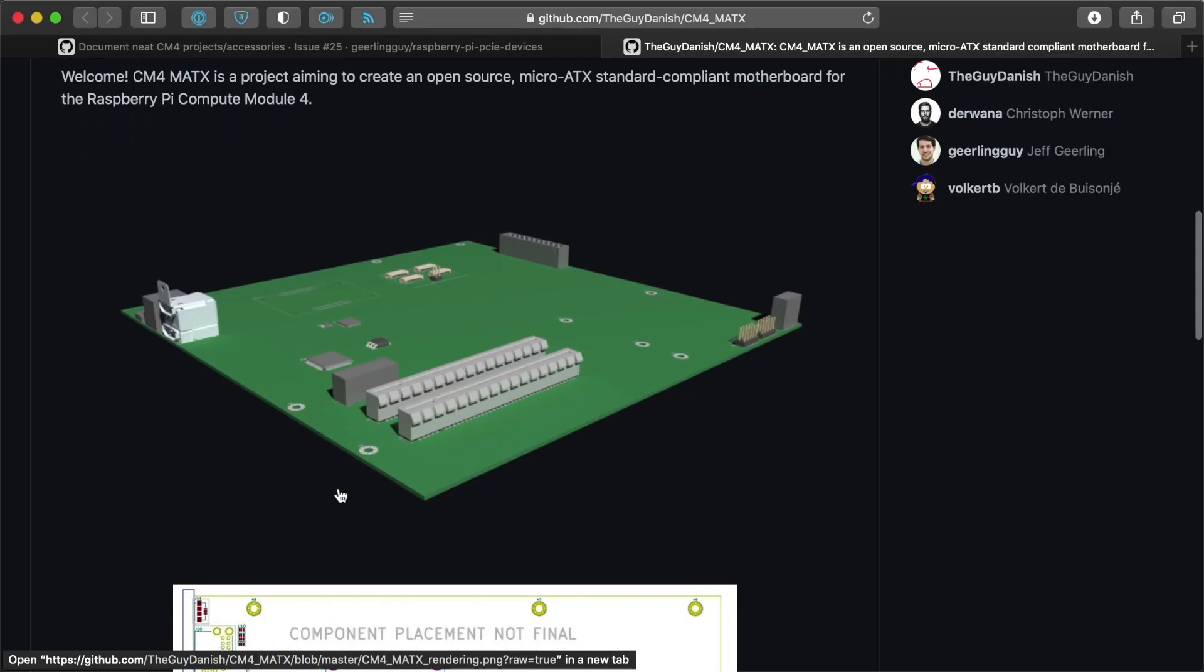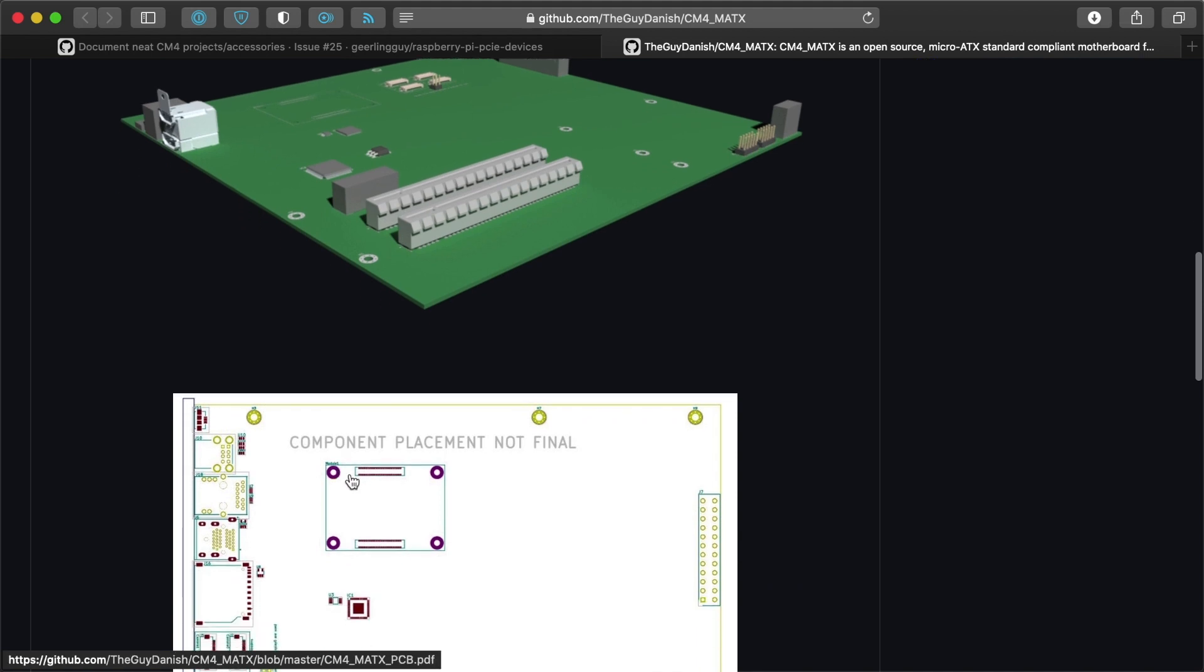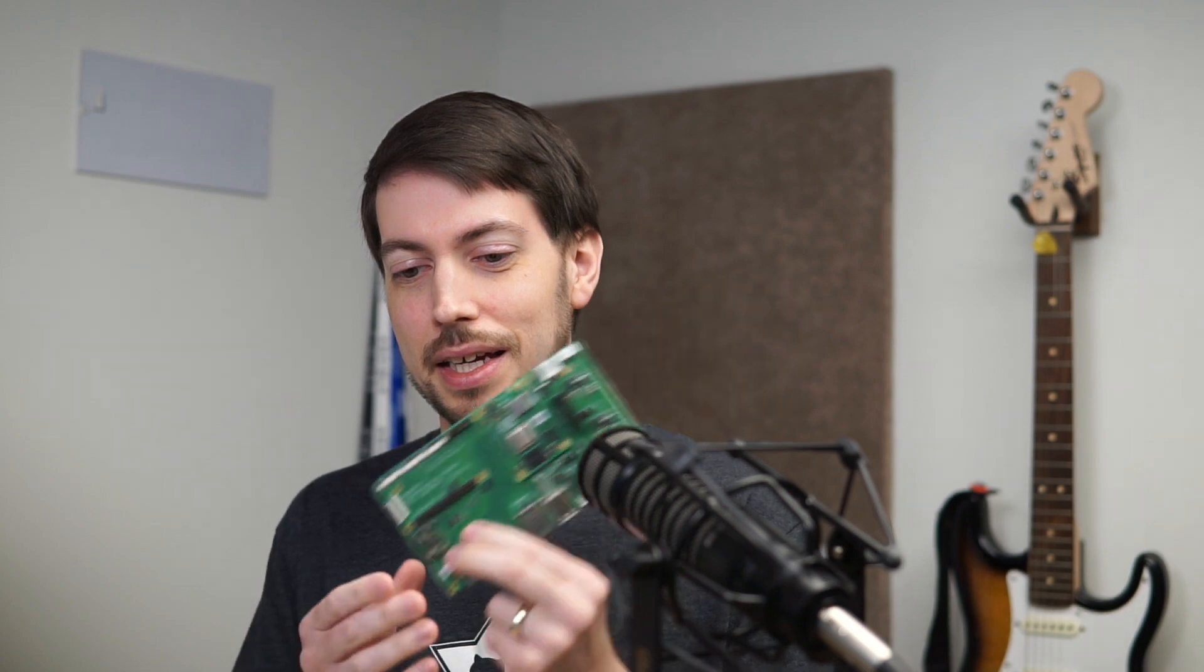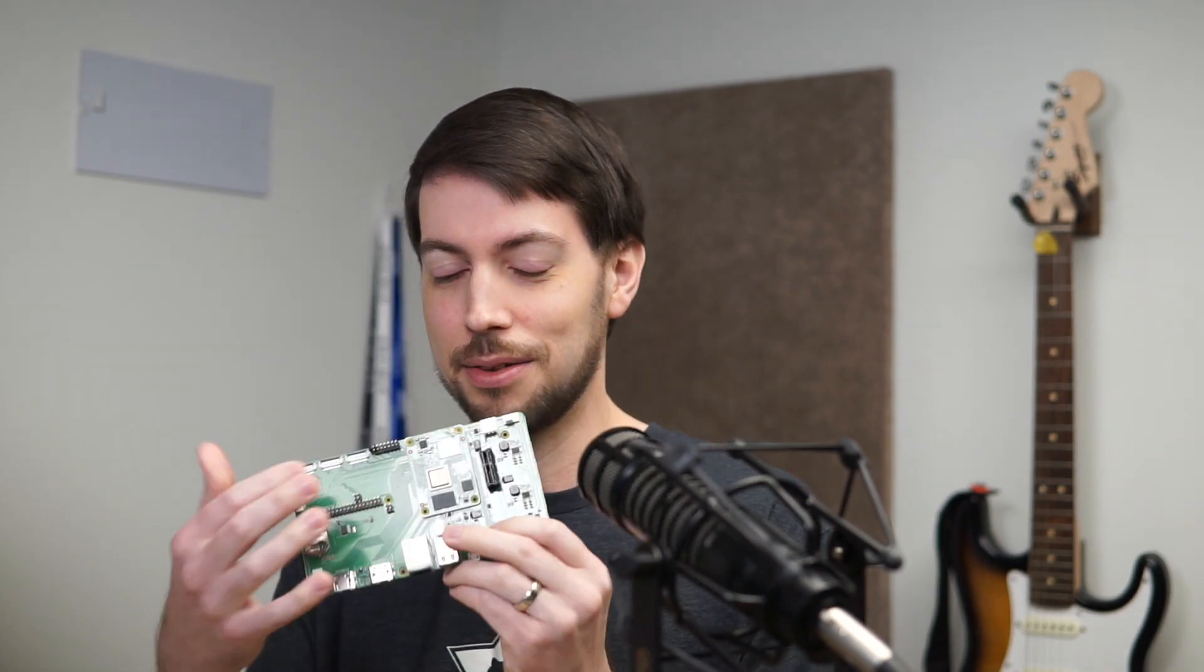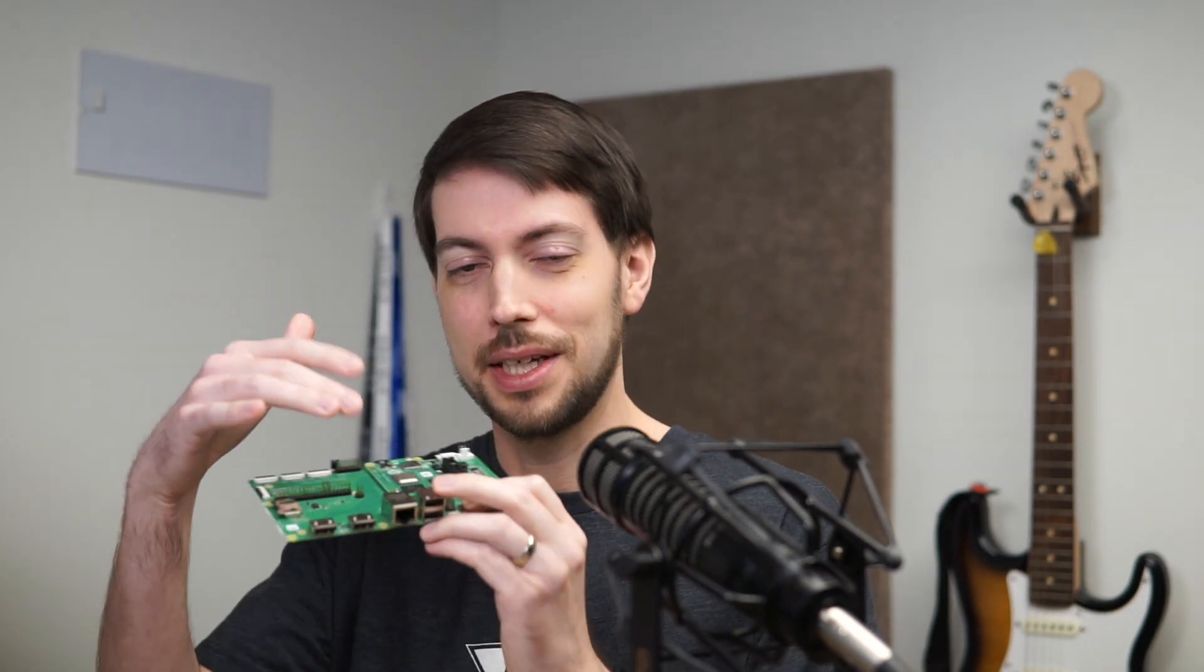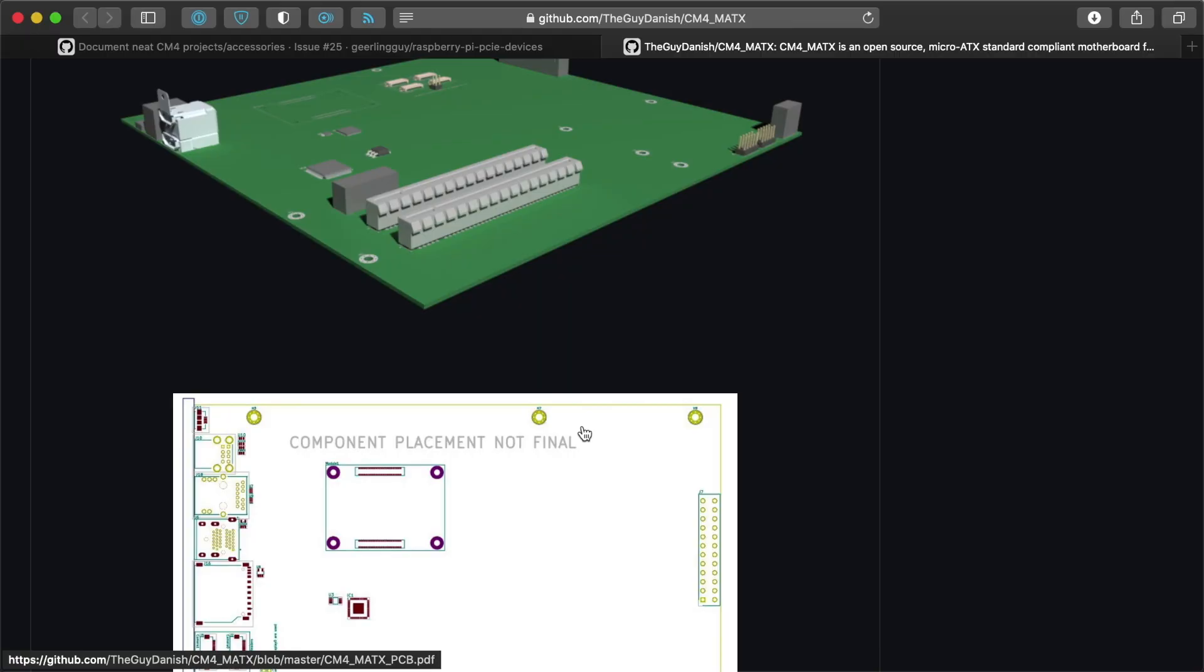Obviously, the PCIe bus on the Compute Module 4 is limited to 5 gigabits maximum theoretical throughput on its 1x lane. But it's a really cool project because it takes the board setup that I am using,